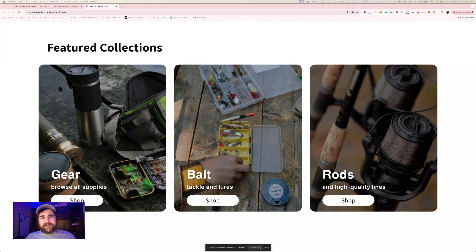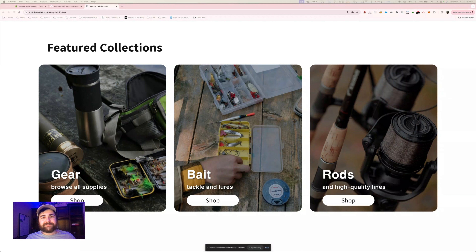I'll annotate each section in this video if you just want to skip through the parts you're interested in. Throughout this video I'll provide some resources and tips to learn more about Shopify sections so you can start building your dream theme. So let's get started.